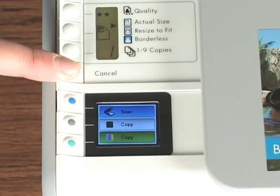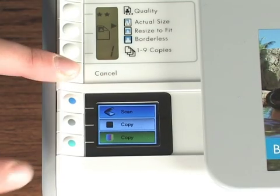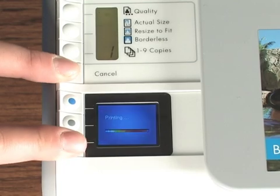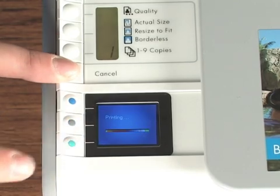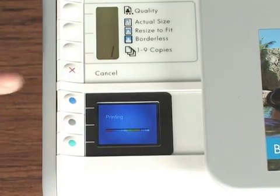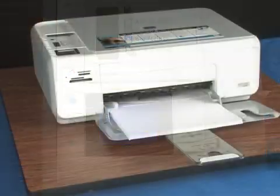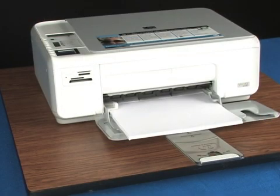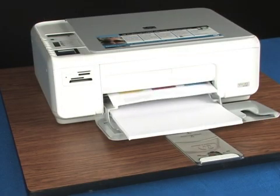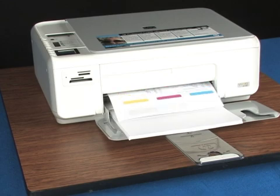Press and hold the cancel button and then push the start color copy button once. A self-test page prints.